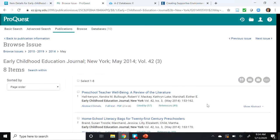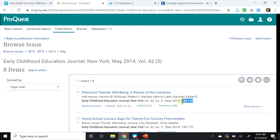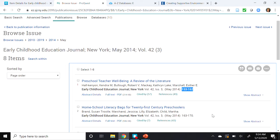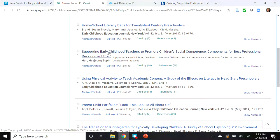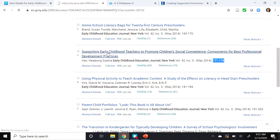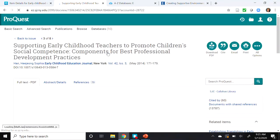Selecting May 2014, Issue 3 and checking the page ranges — the first article listed is 153 to 162. Scrolling down, the third article is the one we want: pages 171 through 179. Sure enough, that's the correct title. You can click through to access the full text of the article. That is how you use the Journal Locator to find out if the library subscribes to a specific journal.